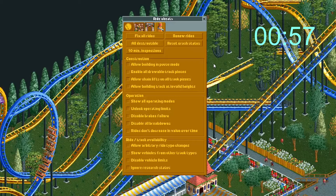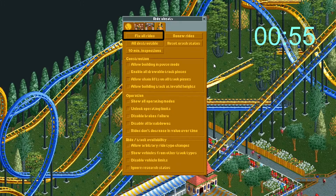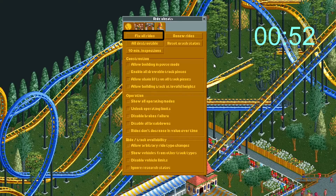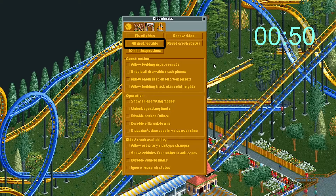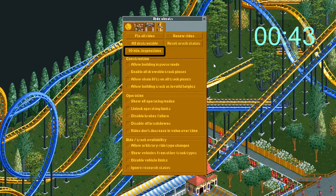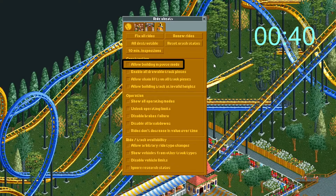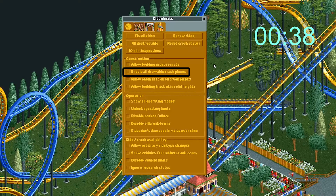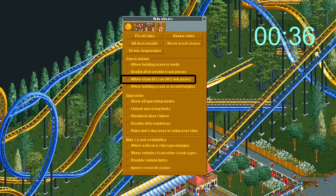Section 4: Ride Cheats. This restores all rides so that none are broken down — it won't keep your rides from breaking down but it will fix them all at once. This will renew all rides. This lets you edit rides that come built into a scenario. This resets all rides' crash statuses so nobody will say a ride isn't safe. This will set all rides to 10-minute inspections. This lets you build while the game is paused. This cheat enables all track pieces that the ride is capable of. This lets you build a chain lift on any track piece. This one is super fun.